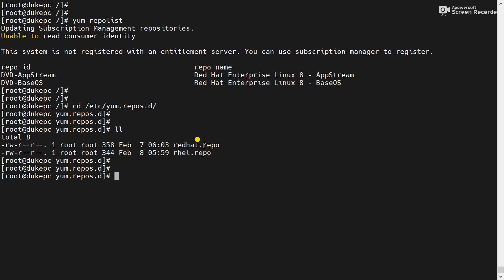Whenever you will create a repo file you have to give the extension .repo. Now open airgel.repo.